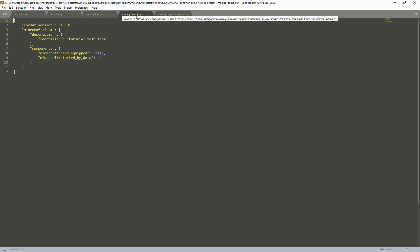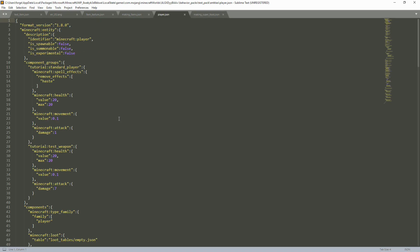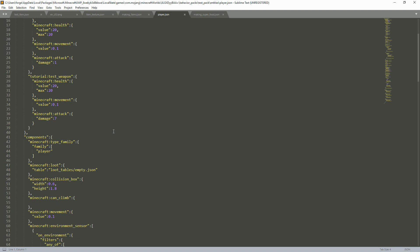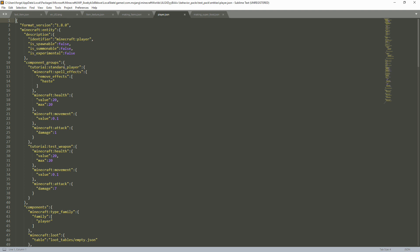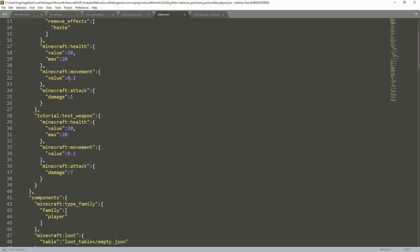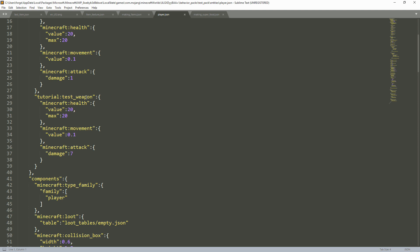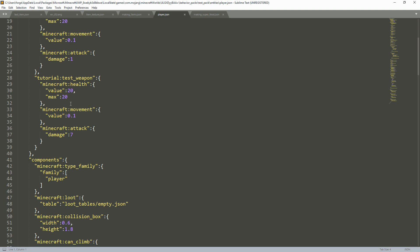Now the complicated part — player.json. This is going to be complicated. We have our Minecraft component_groups: tutorial:standard_player, which removes the haste effect, gives 20 health, movement speed of 1, and attack of 1. That's your standard player by default. Then we have tutorial:test_weapon — when holding this weapon, the player has a max health of 20. If you changed it to maybe 5, the player would have 5 health while holding the weapon.